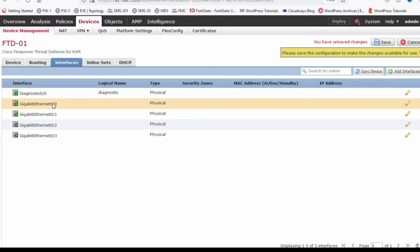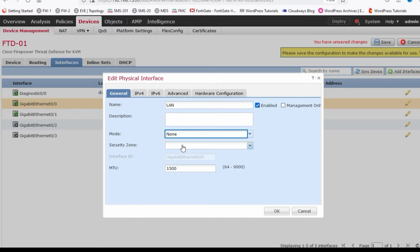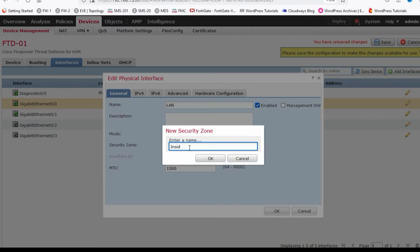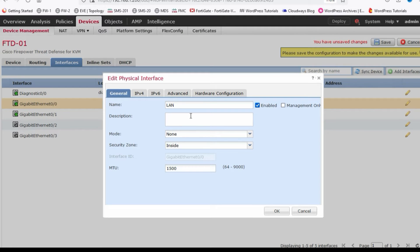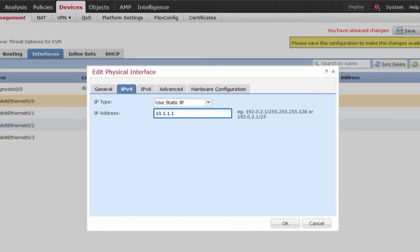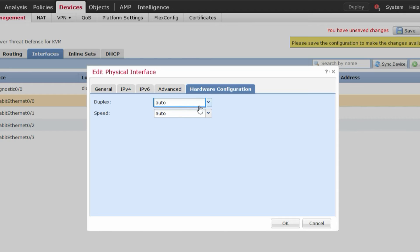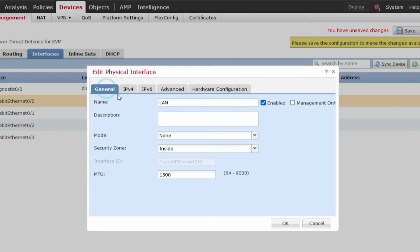First we configure GigabitEthernet 0/0 as the LAN interface. Enable it, set the security zone to 'inside', then provide the IPv4 address: 10.1.1.1/24. You can also enable NTP, and configure duplex and speed — I'll leave those as auto. Now click OK.